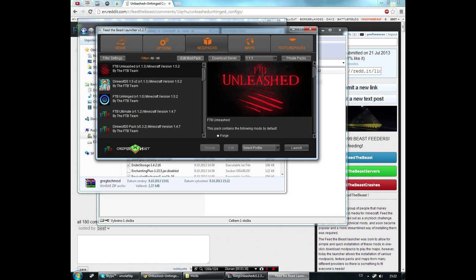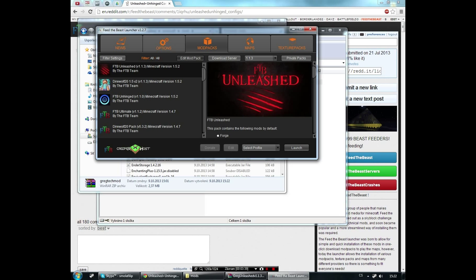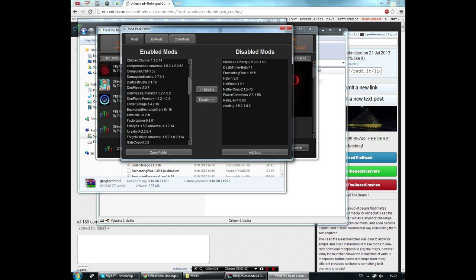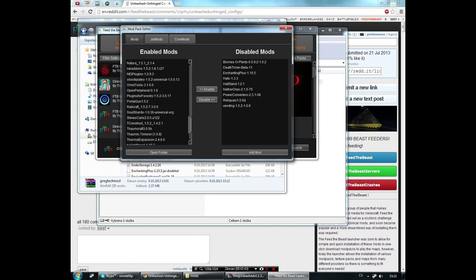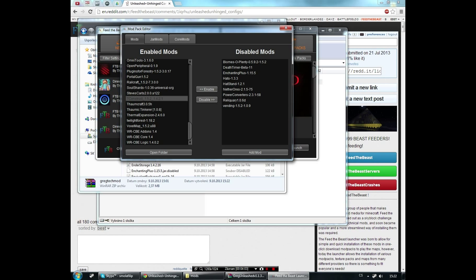Now open the launcher again and select FTB Unleashed. Click on Edit Mod Pack and from the left side, from the Enabled Mods, take out Tinkers Construct. This is because Tinkers Construct and GregTech don't work together. I think they might work in this version, but you shouldn't play with both of them. So disable Tinkers Construct.